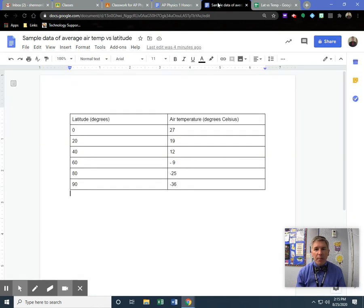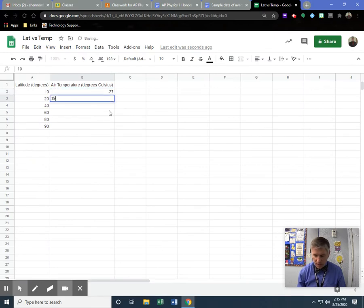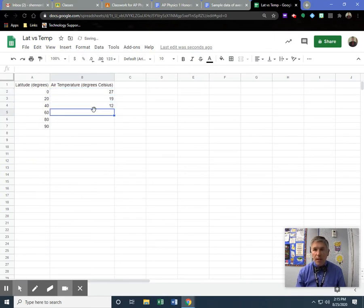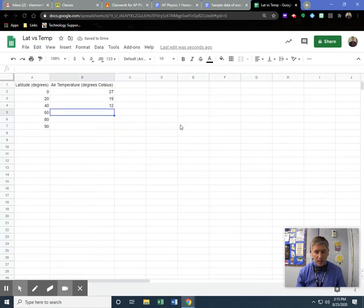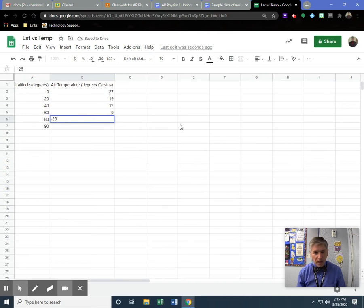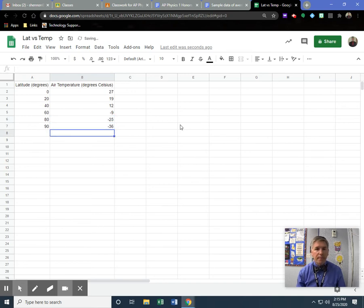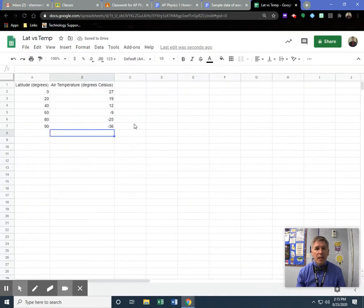Then I put in my numbers. I've got 27, 19, 12. And then my next numbers are negative 9, negative 25, negative 36. Make sure that's my data. Yep, that's my data. So now I've recreated it.